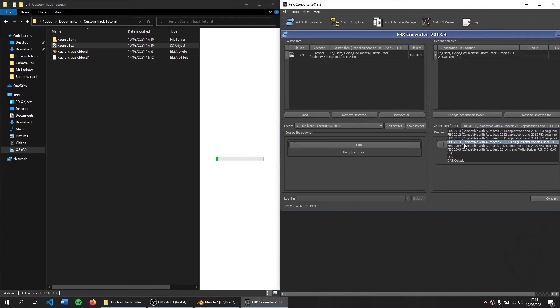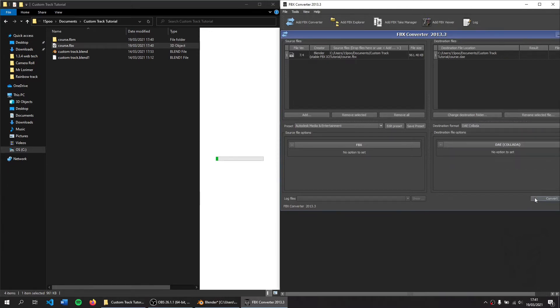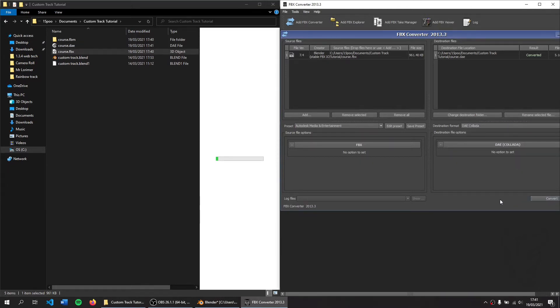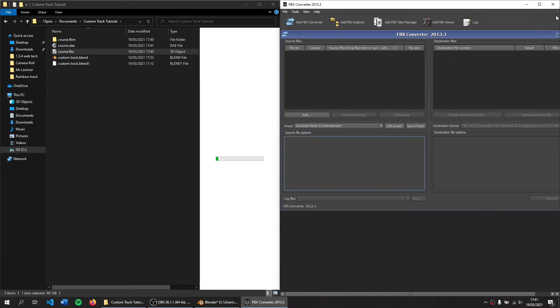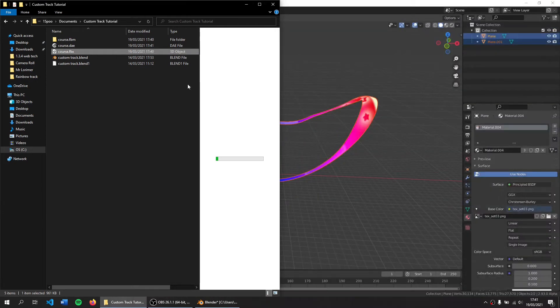We need to go to Collada and click convert, press run model. You can now close this and open up Brawl Crate.